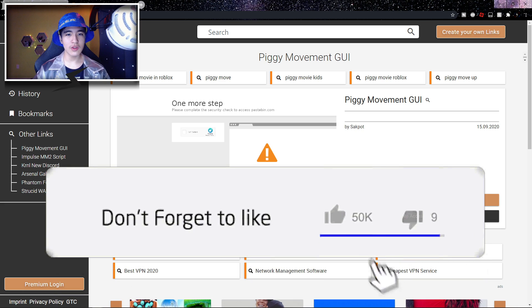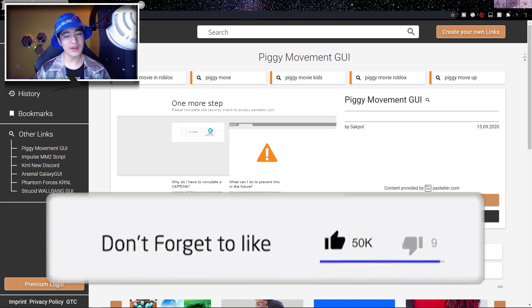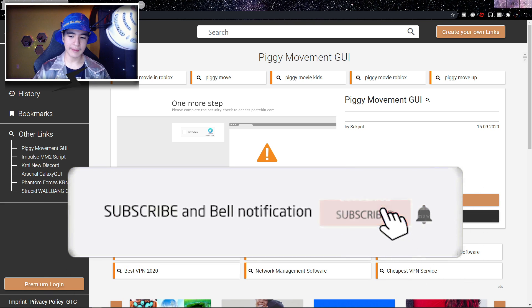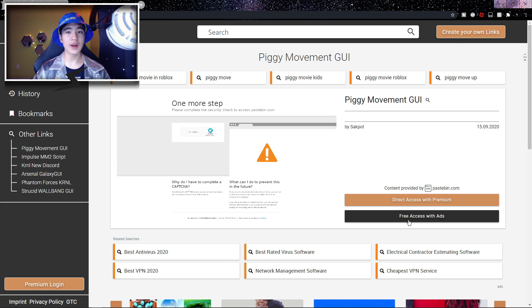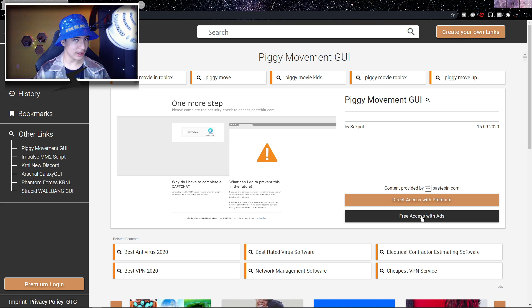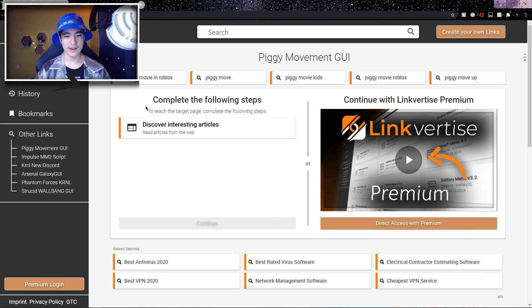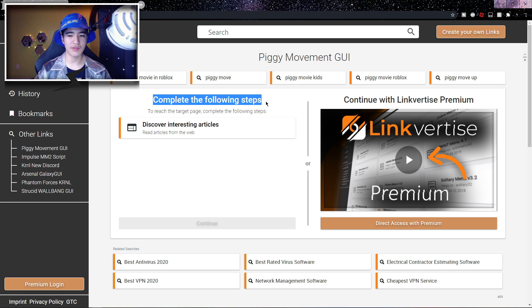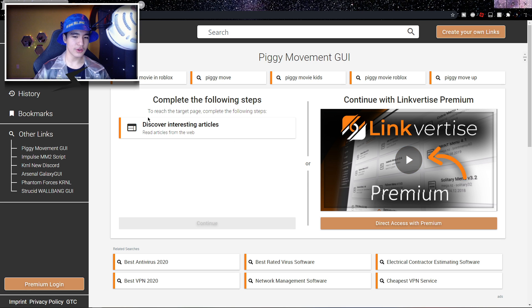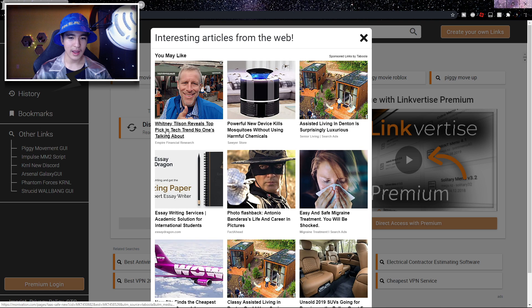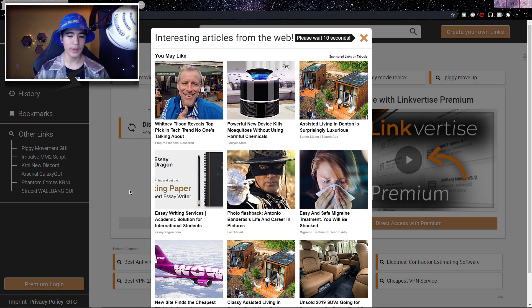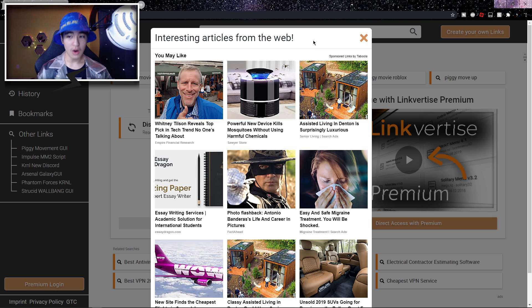On the bottom right of your screen you should see a black button — my mouse is hovering over it right now. Click on the button that says 'Free Access with Ads.' You should then see a page that says 'Complete the following steps.' Click on 'Discover interesting articles' and a small window will open. Wait 10 seconds on this page.